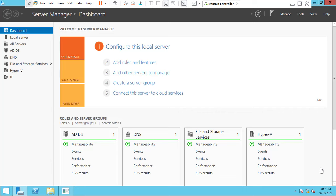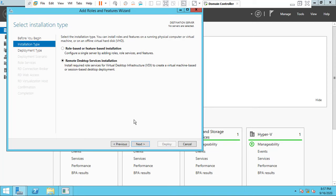Hi viewers, this is Vetavail. Today we will discuss how to install and configure the Remote Desktop Connection feature in Windows Server. Let's begin. Open your Server Manager and click 'Add Roles and Features' and choose the Remote Desktop Service installation.